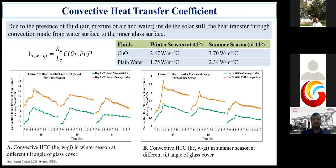Here is the convective heat transfer coefficient for both summer and winter seasons for both cases. In figure A, we can see that the 41 degree tilt angle received the maximum convective heat transfer coefficient compared to 26 and 11 degree. In winter season at 41 degree tilt angle, the copper oxide based solar still achieved 2.410 watt per meter square degree centigrade, and plain water achieved 1.75. In summer season at 11 degree tilt angle, the maximum was 3.70 watt per meter square degree centigrade and 2.3 watt per meter square degree centigrade respectively.